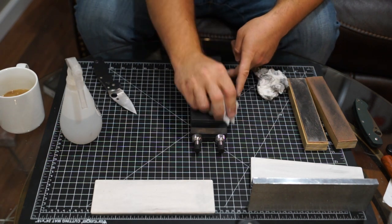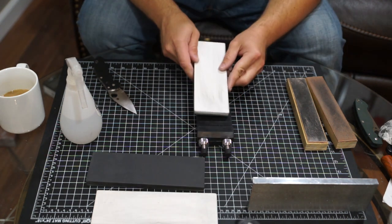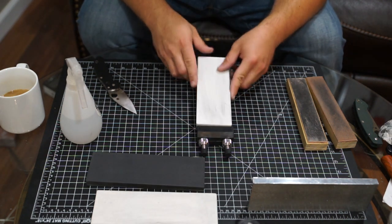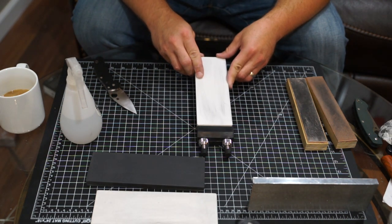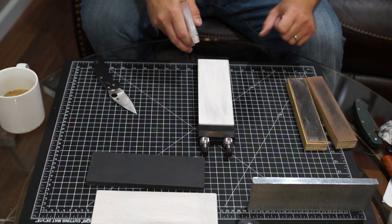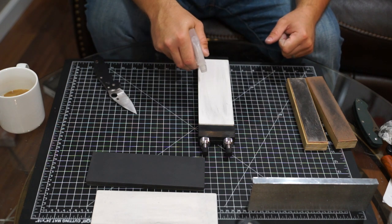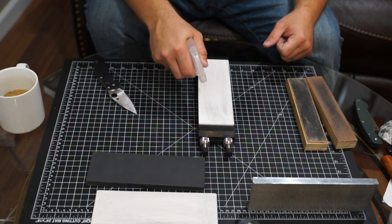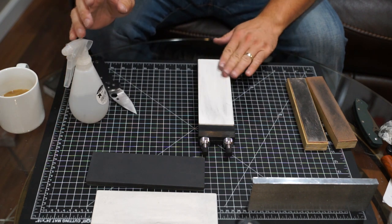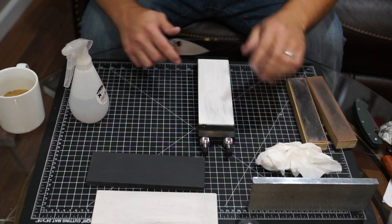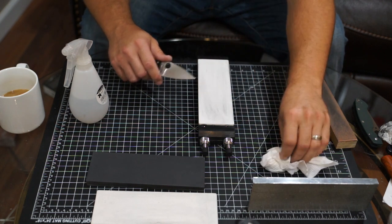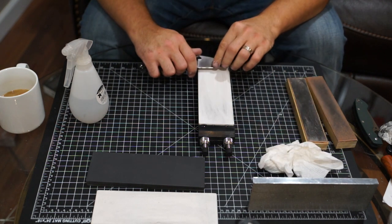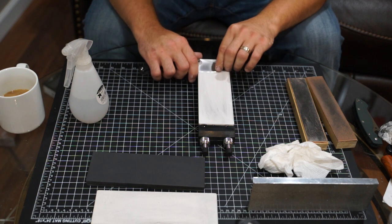Finished with the 1,000 grit, going to go ahead and throw the 4,000 grit Shapton Glass on. Alright, and we'll get right to the sharpening on the 4,000 grit Shapton Glass.